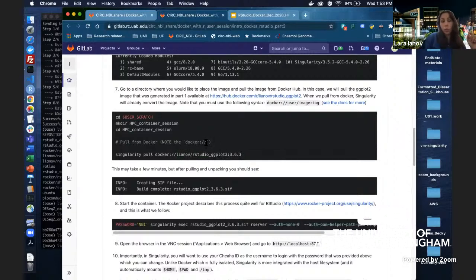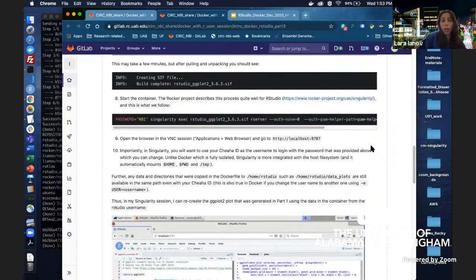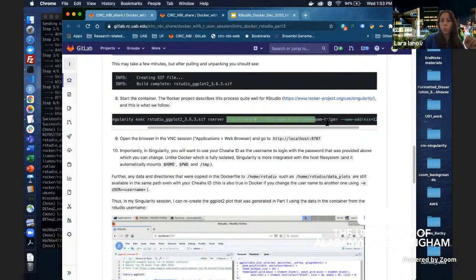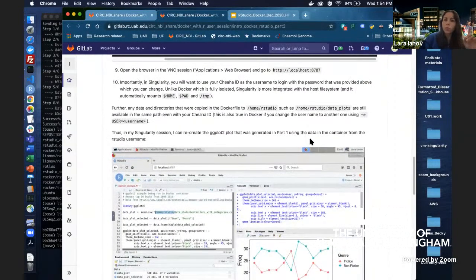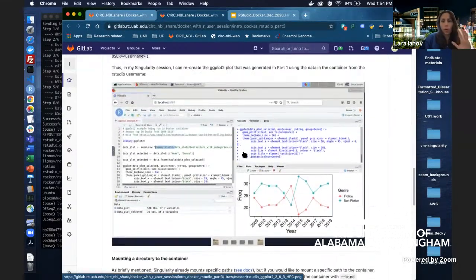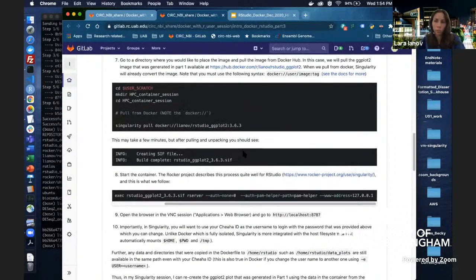To start the Singularity container, use 'singularity exec' with the image name, providing the password as an environment variable and invoking the rserver command. The concept is the same as Docker — providing a password and specifying localhost — just with Singularity syntax. Then open the browser within the VNC session to access the RStudio interface at localhost.